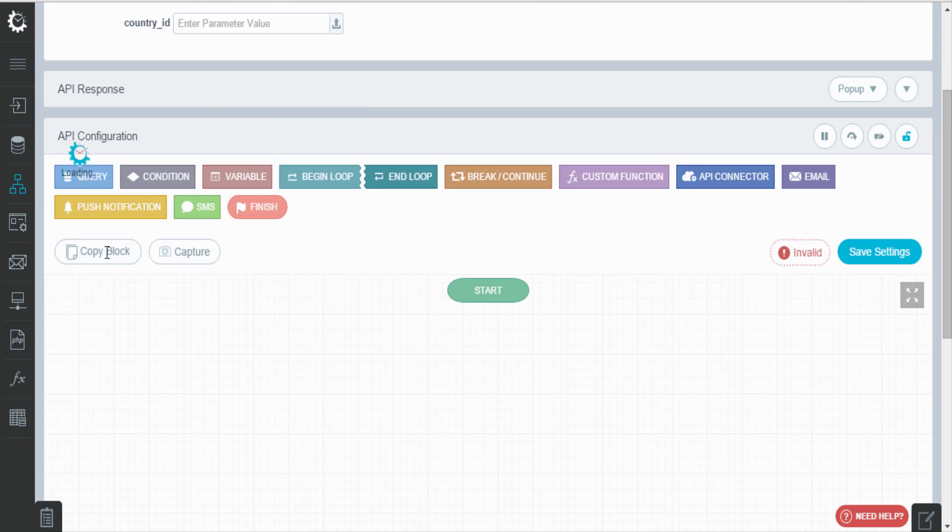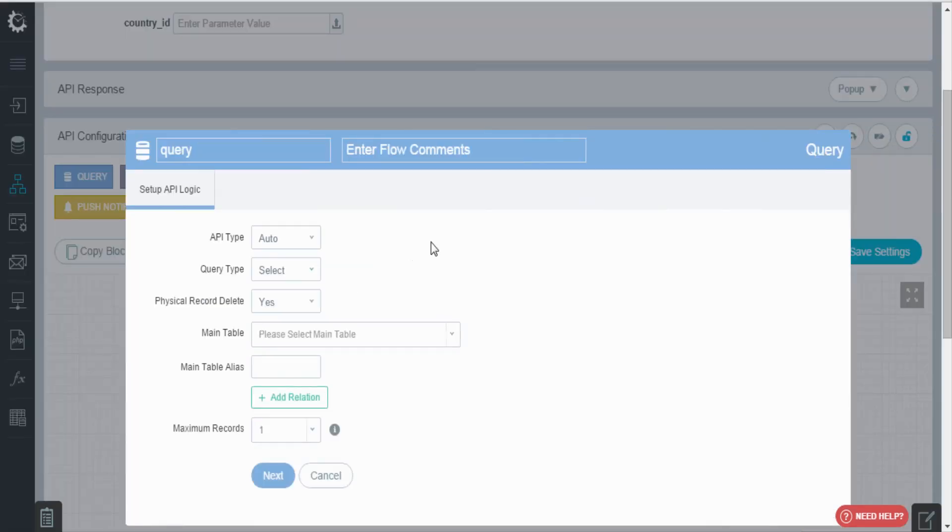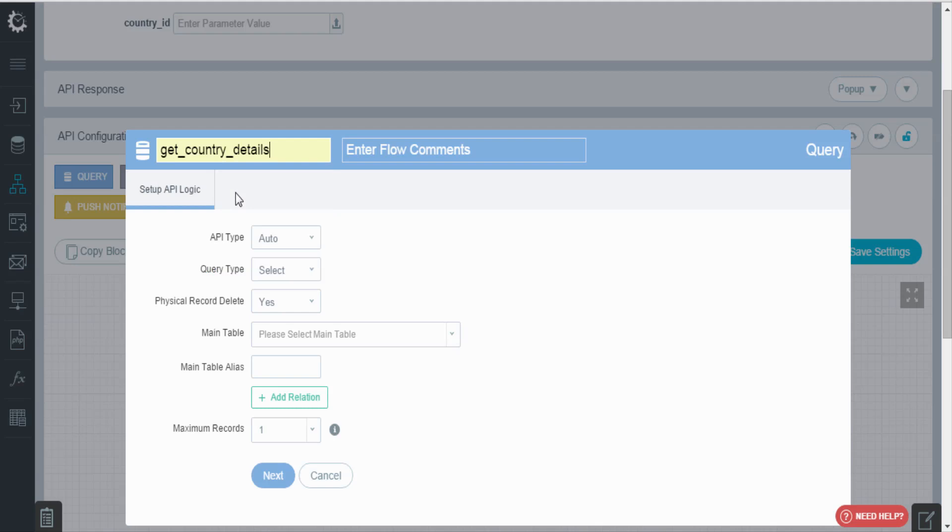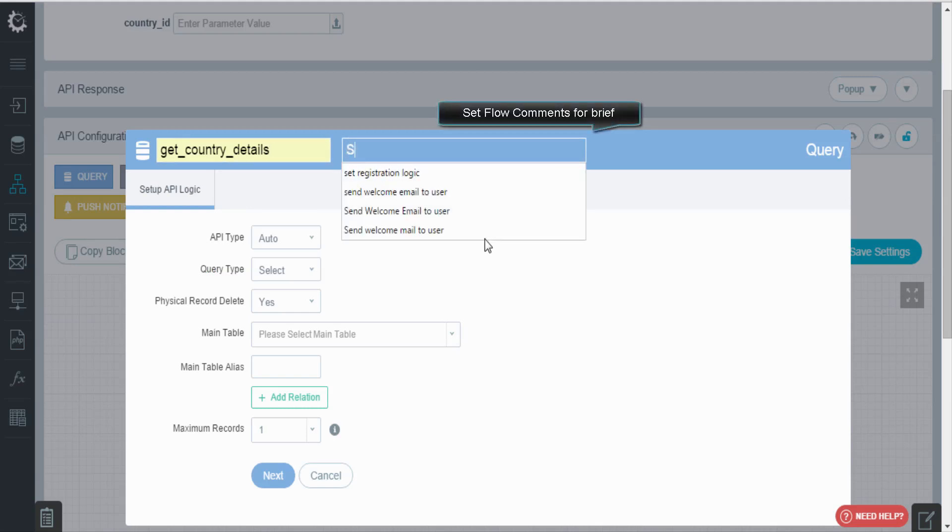Add query block and set its label. In our case it will be get country details. Enter the flow comments to have a better idea about the API.